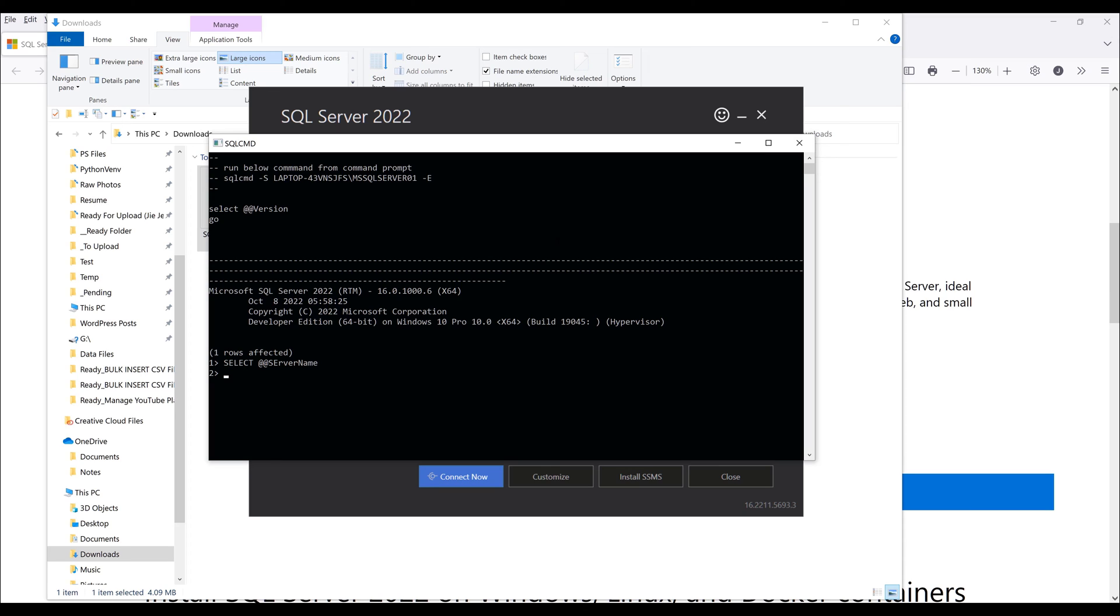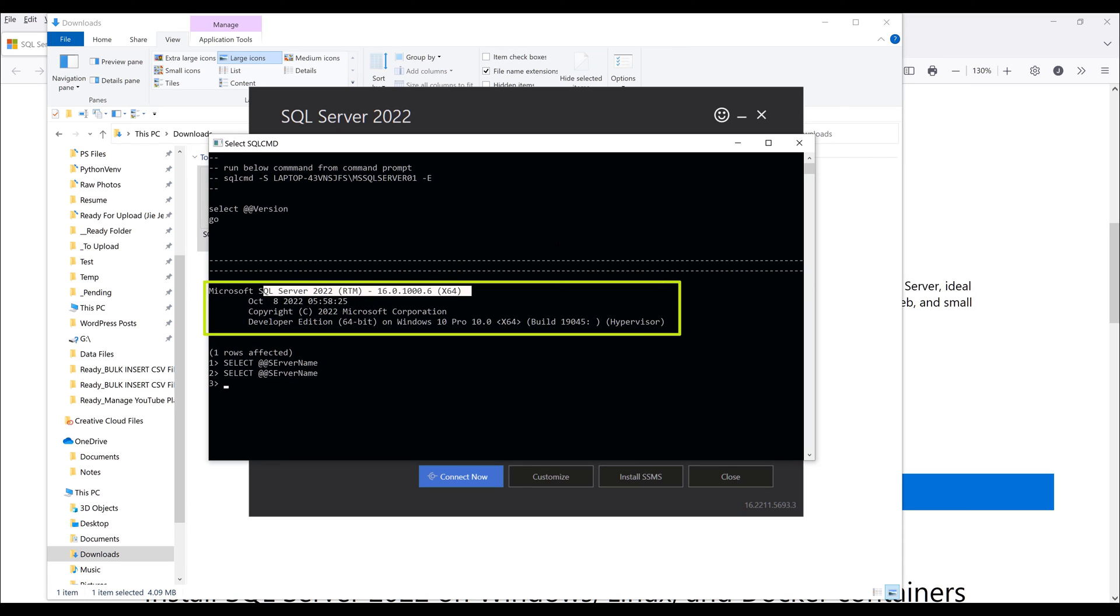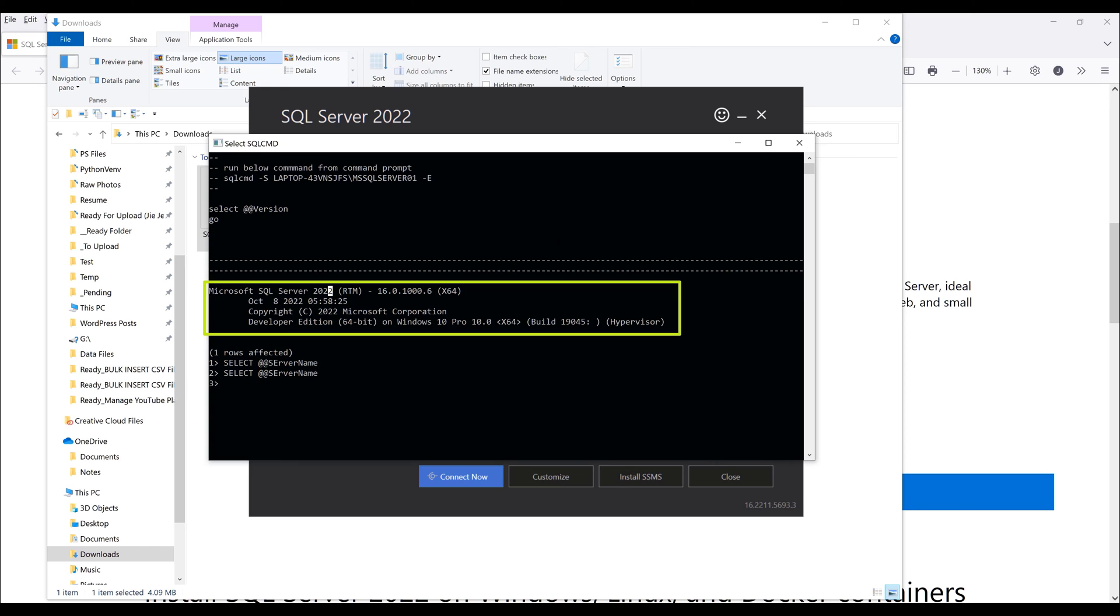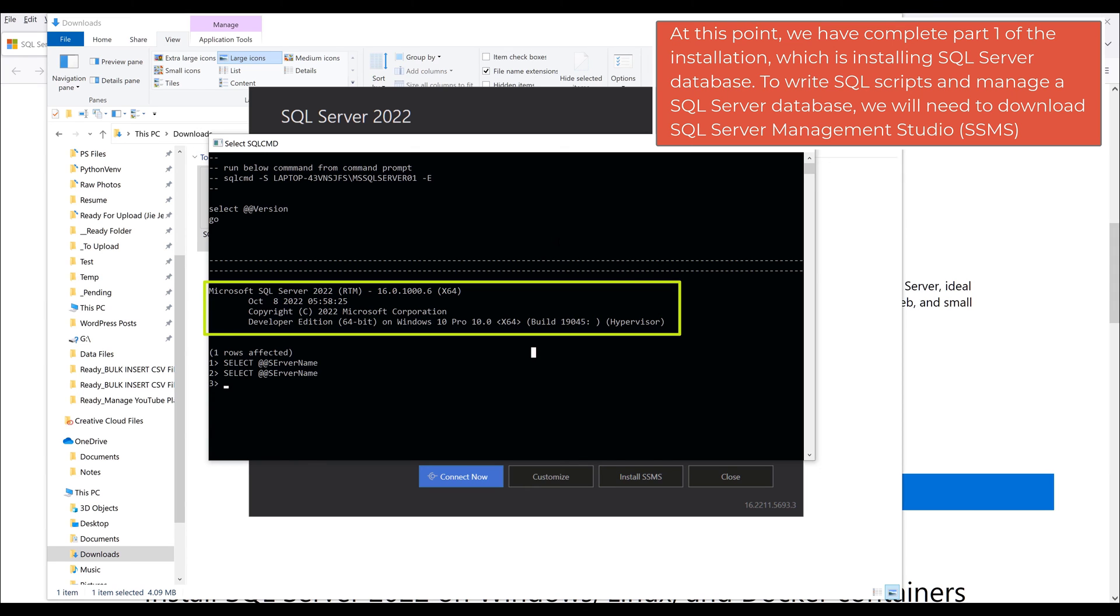If you see Microsoft SQL Server 2022 as well as the Systems Edition, in this case it's going to be developer, that means you have successfully installed the database on your PC.